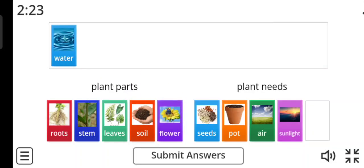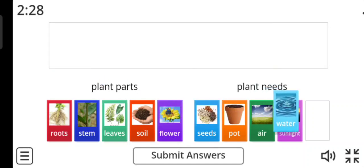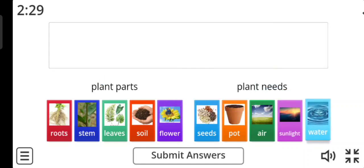And the last picture is water. Yes, it's plant needs.